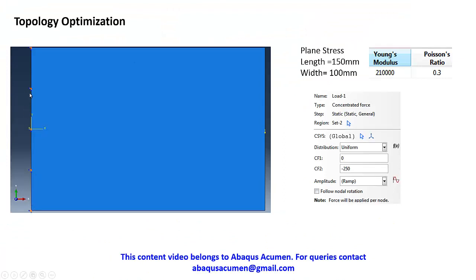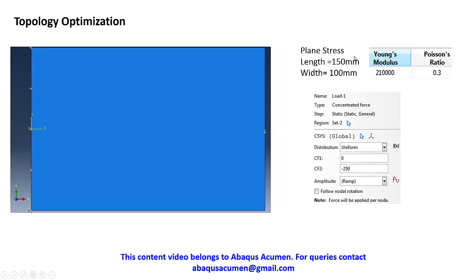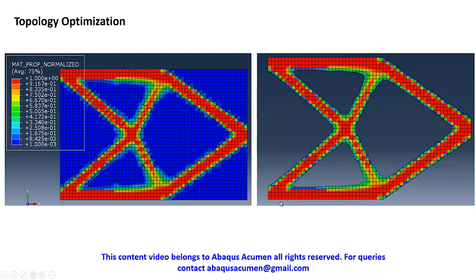This is our design space. It's a plane strain condition. The element we're going to use just to have a computational time. On the left edge is having end caster condition and there is a central concentrated load of 250 Newton getting applied here.